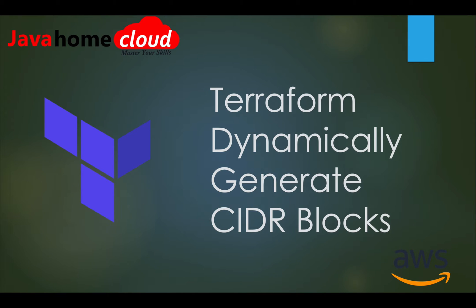Sometimes we want to dynamically generate CIDR blocks in our Terraform code. For example, I want to create multiple subnets in a loop and there I want to dynamically get CIDR blocks for every subnet.